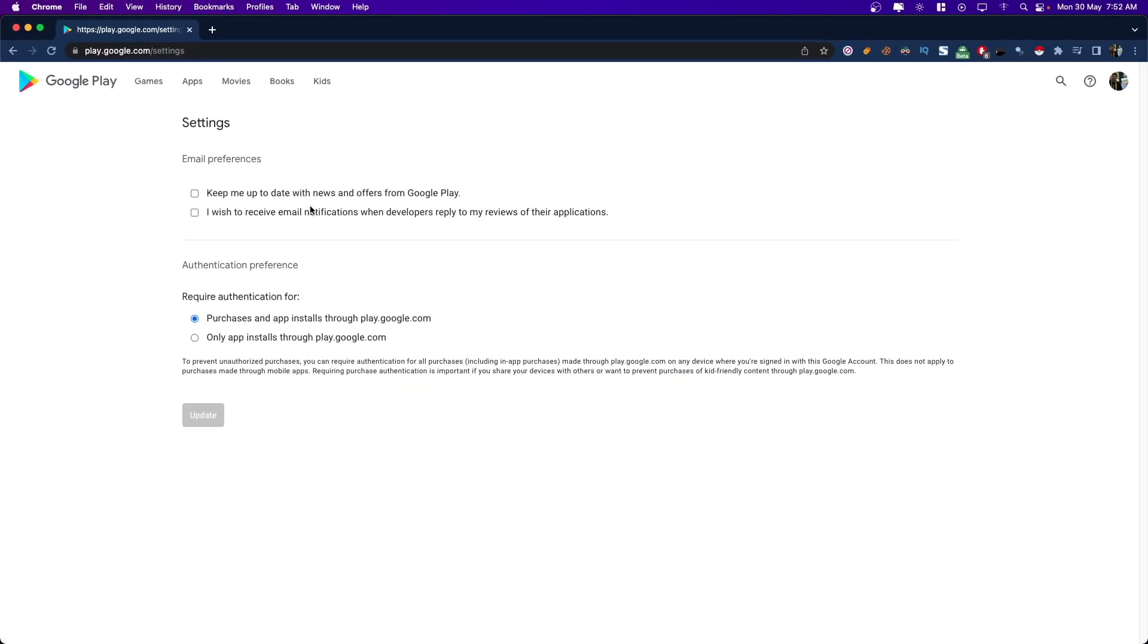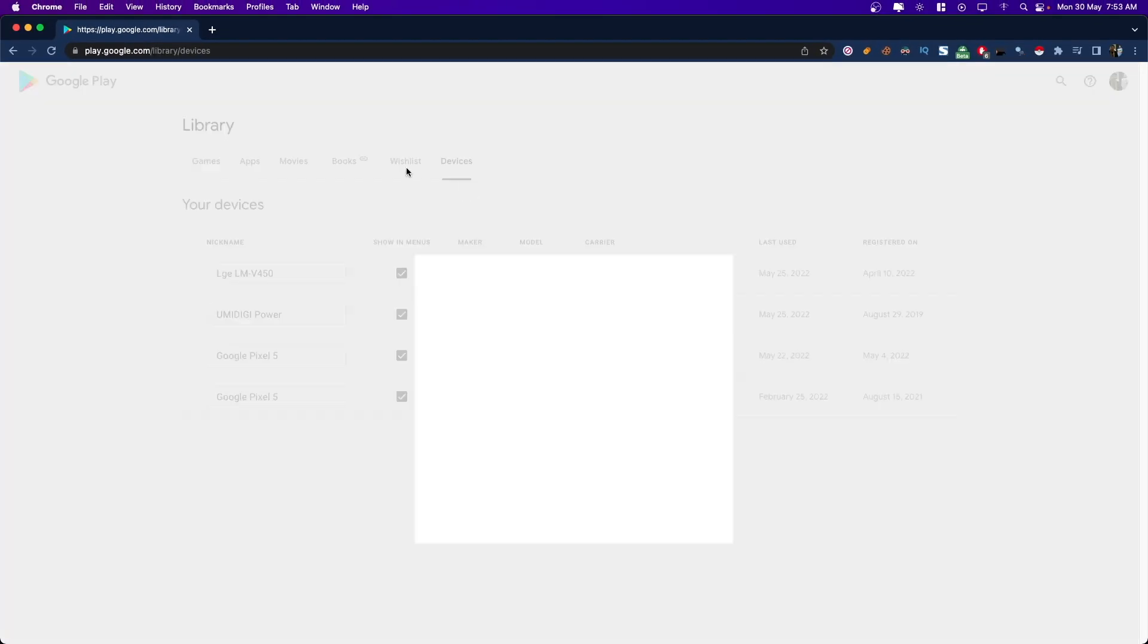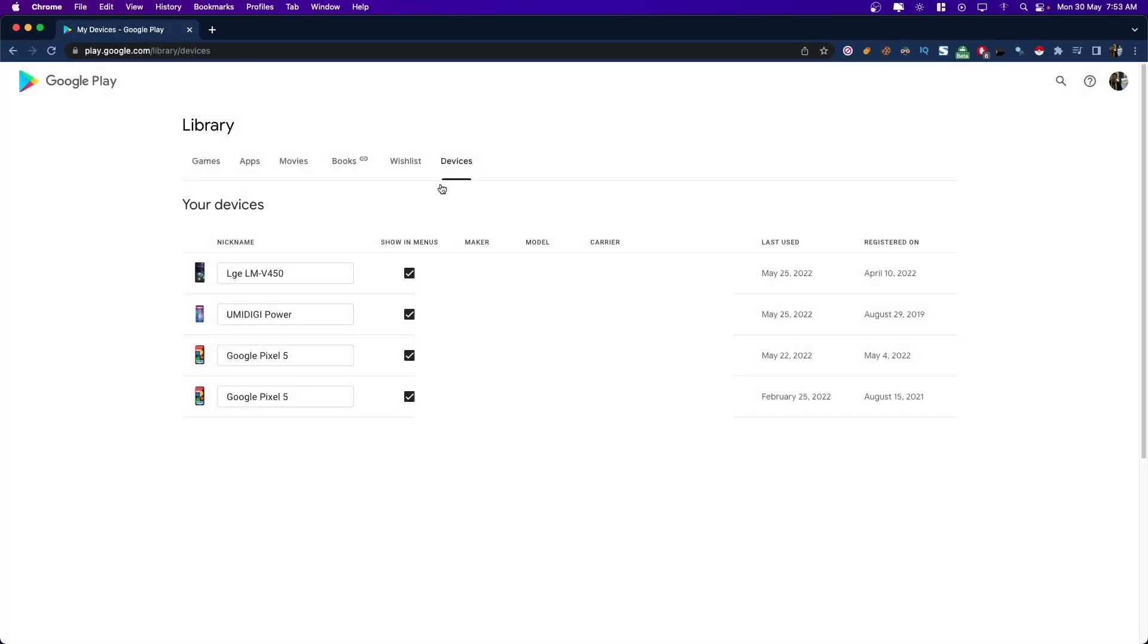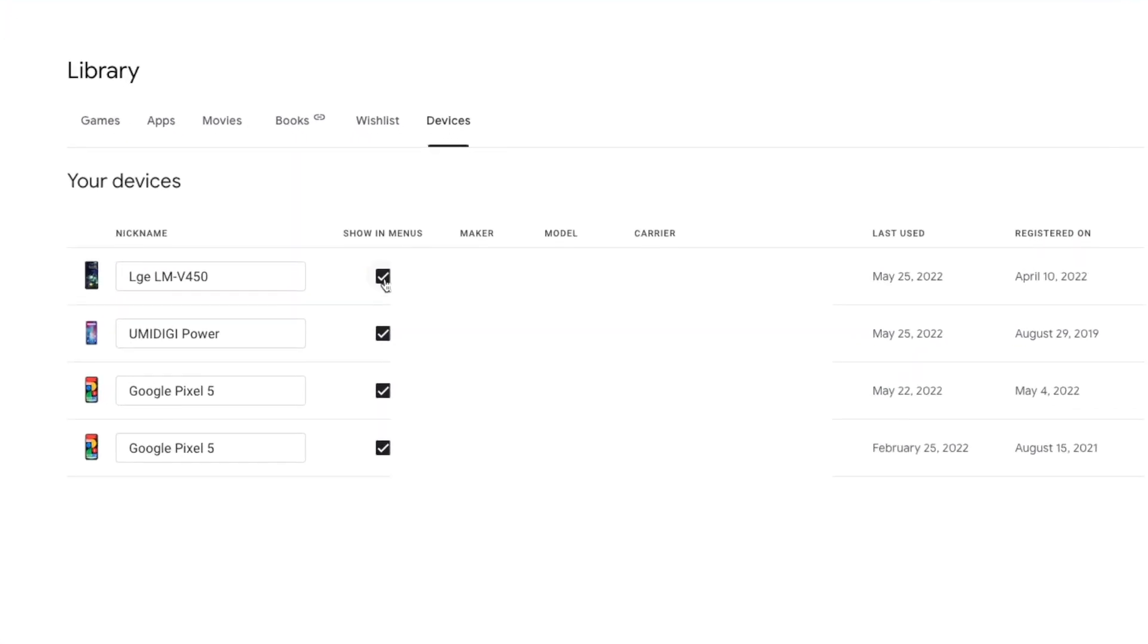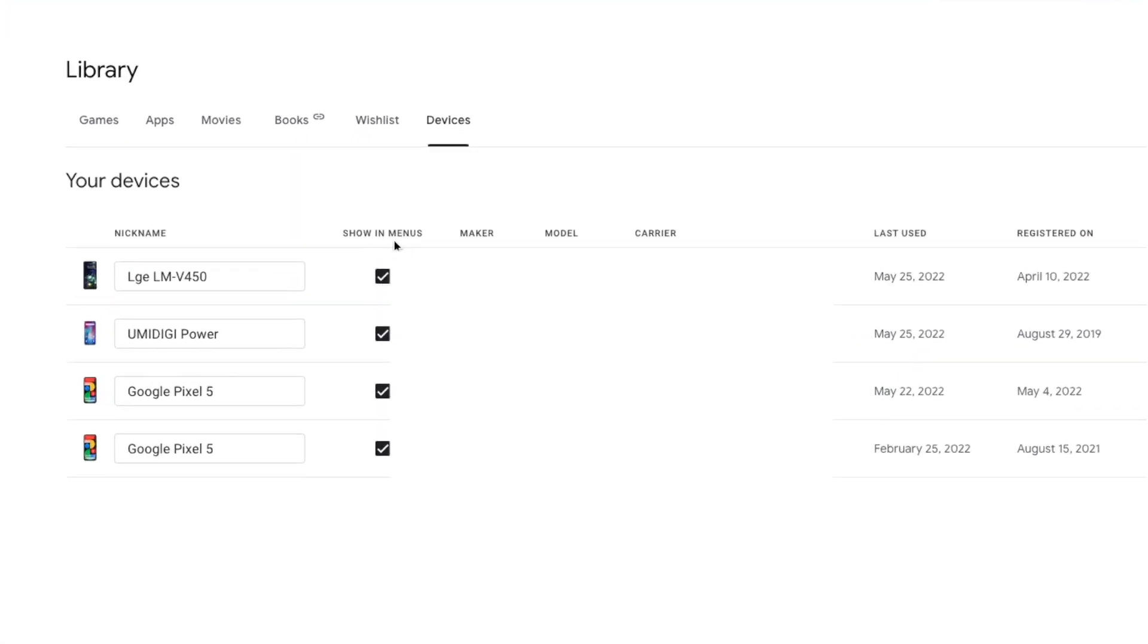This is the new Google Play web device management menu. Here you can check all the devices that you have signed in with. You've got the date of your device when it was last used, and there's a switch to hide unused devices from the application installation menu.